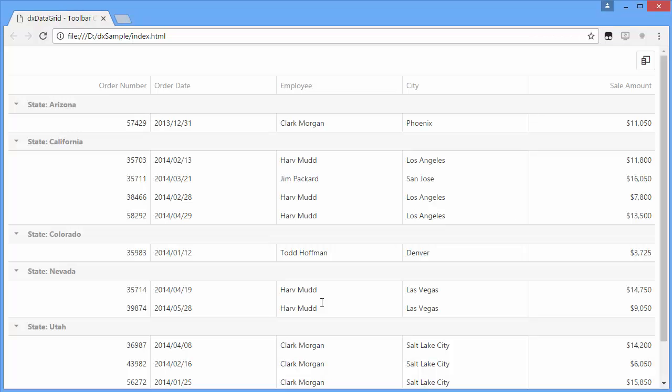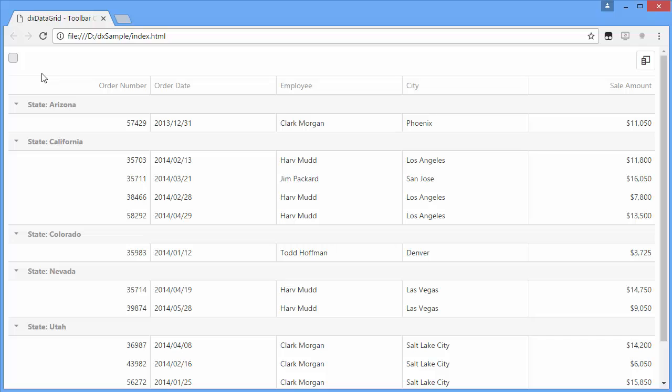Let's take a look at this in the browser. Now you can see two buttons inside a grid toolbar. One button is the default column chooser button and the other is our custom button.